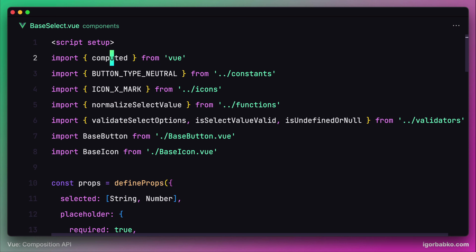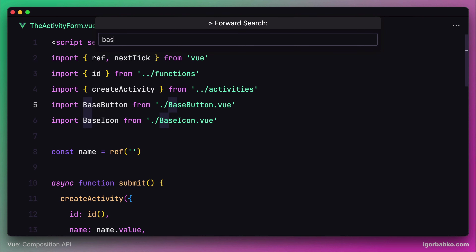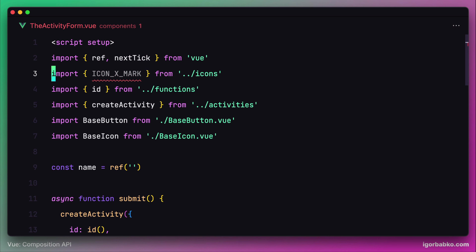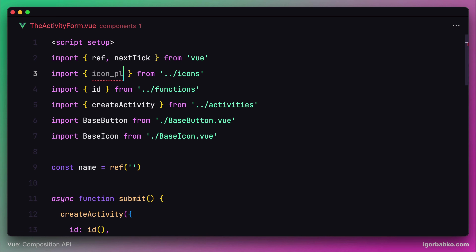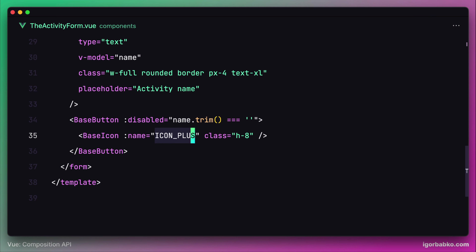Let's continue doing that. The next component is the activity form component. In here we're also using only one base icon with the name plus. So again we're going to import the ICON_PLUS constant. Scroll down to the very end of this file and use ICON_PLUS for the property 'name' of base icon component, just like before.